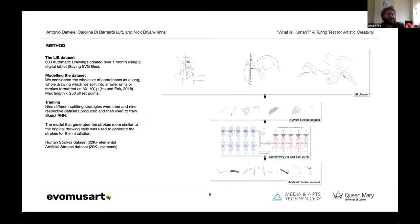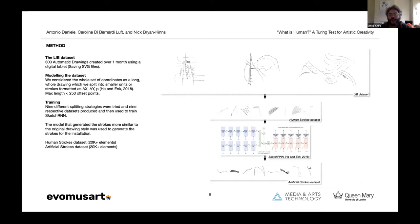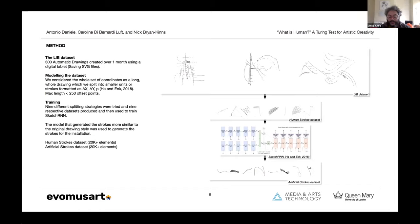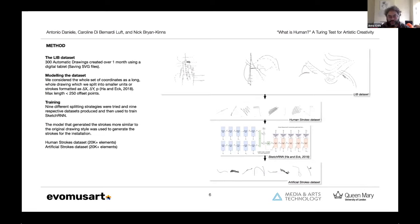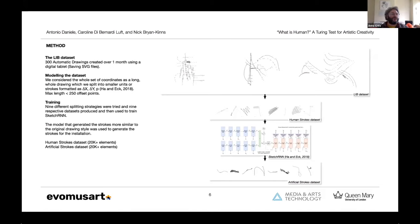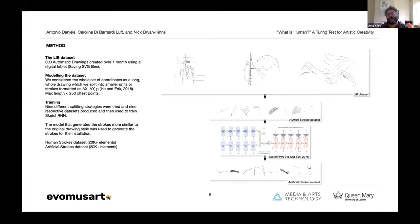The creative process involved in the making of the installation consisted initially to create a set of 300 automatic drawings. These were created using a tablet that allows to draw on paper using pen and paper, and at the same time saves the drawing as an SVG file. We used the spatial data of these drawings to model different data sets. We tried different splitting structures and created different data sets, and we trained SketchRNN with these different data sets using different parameters.